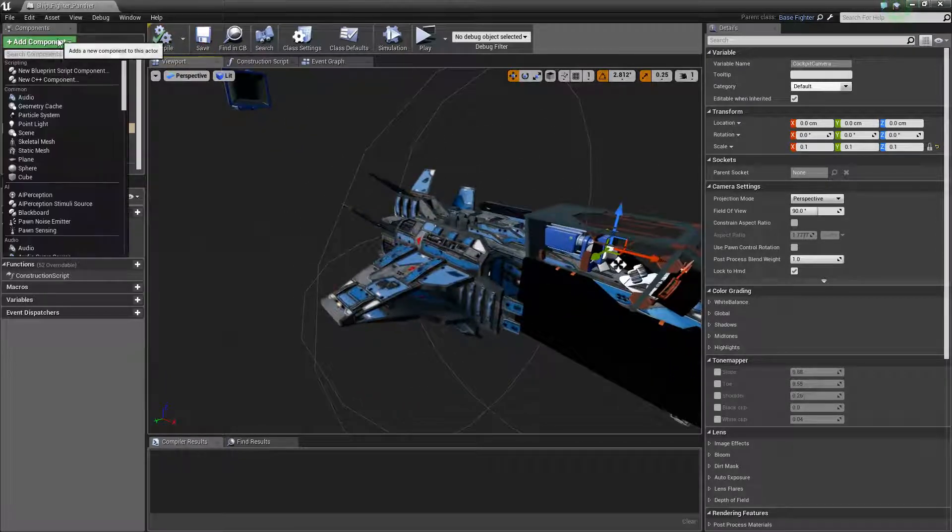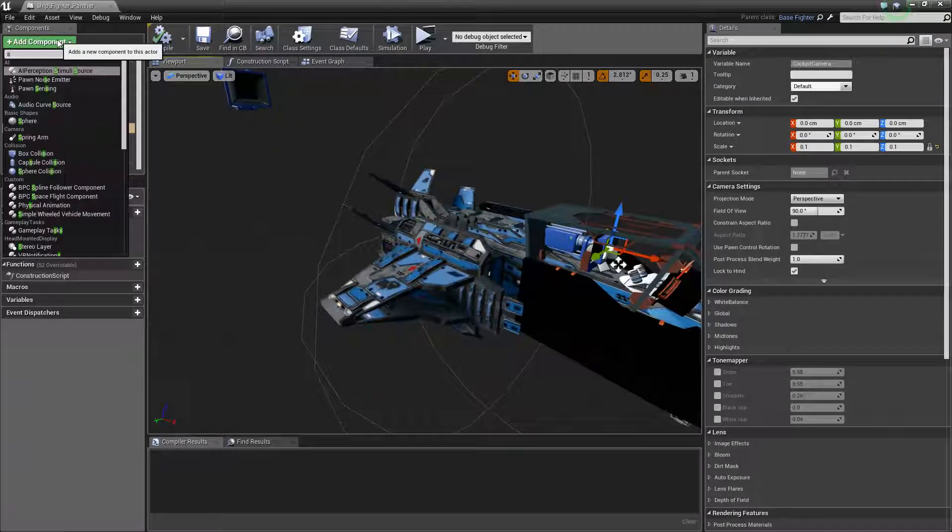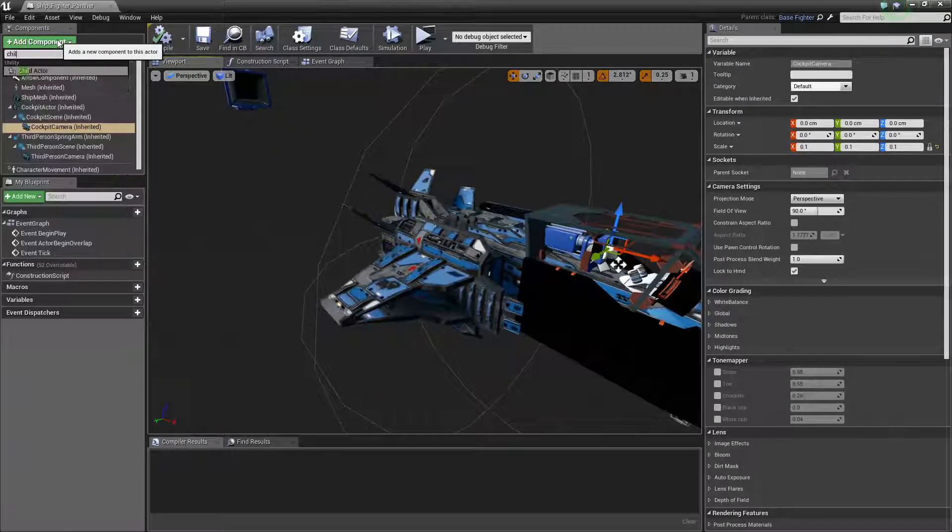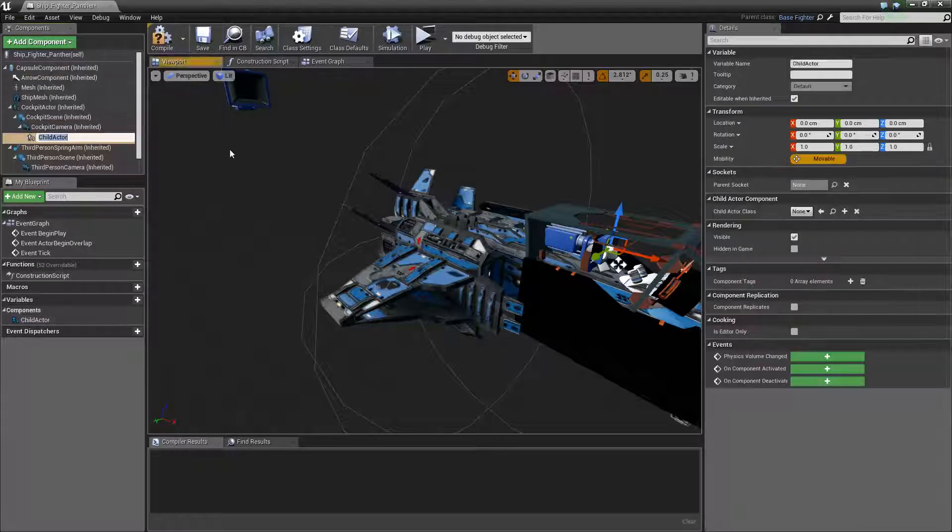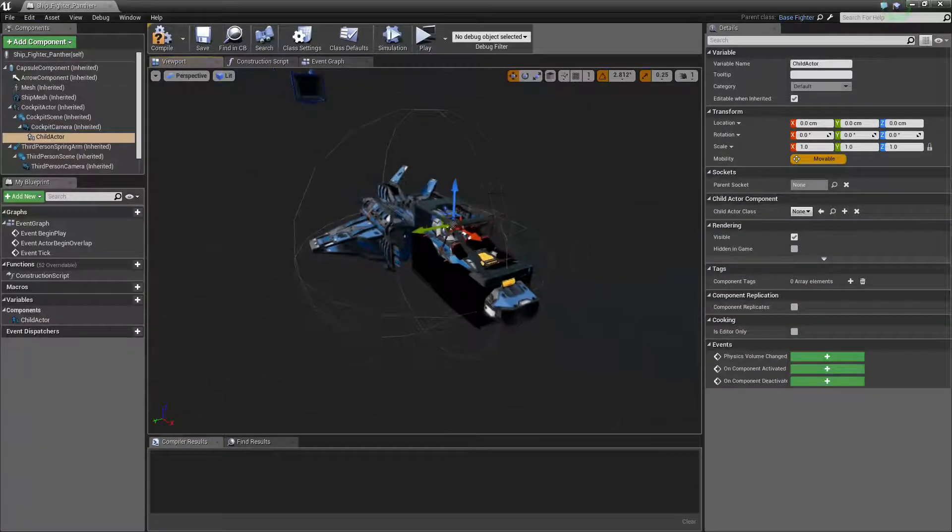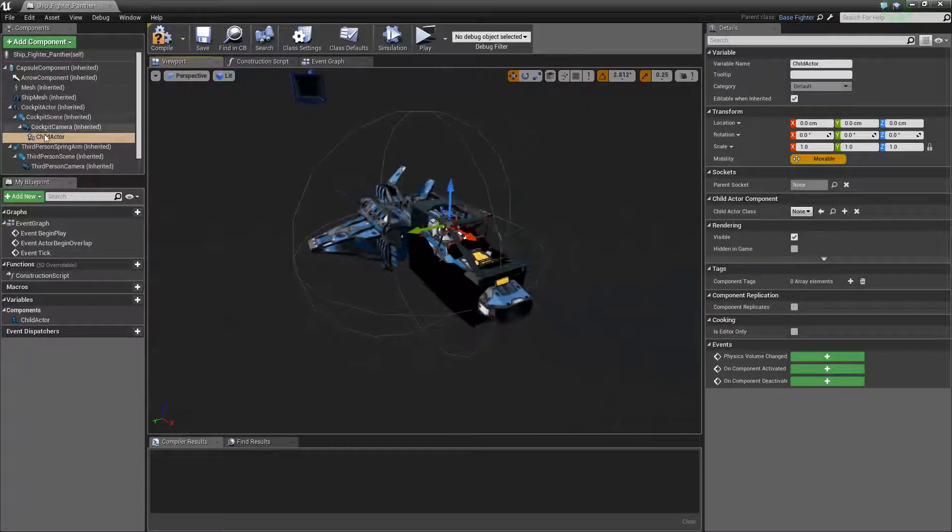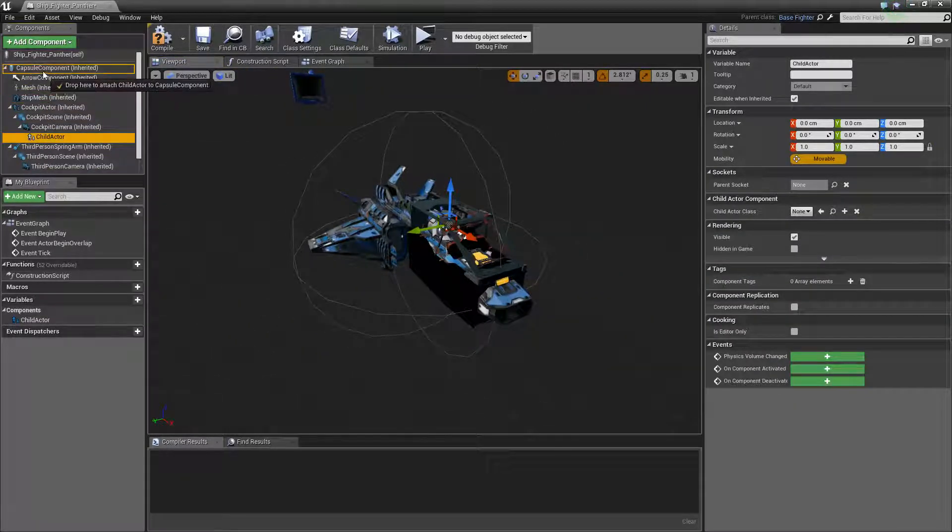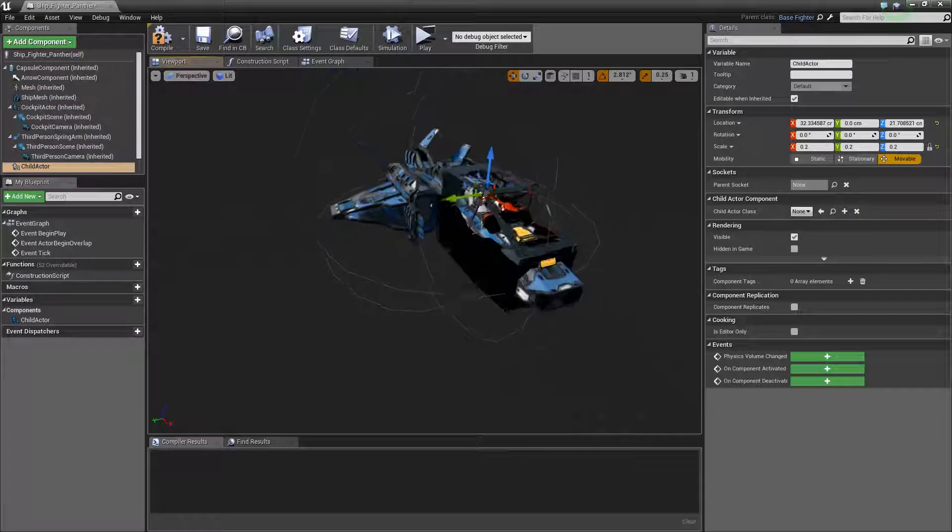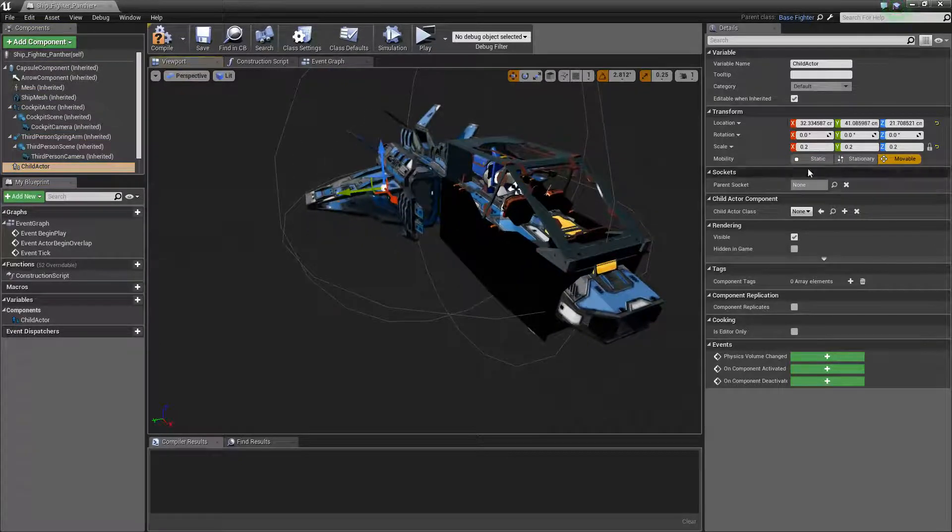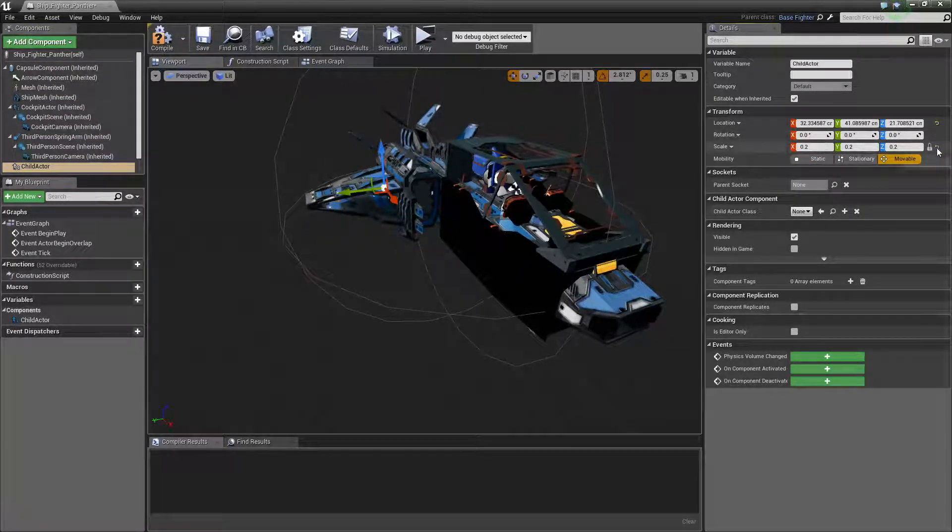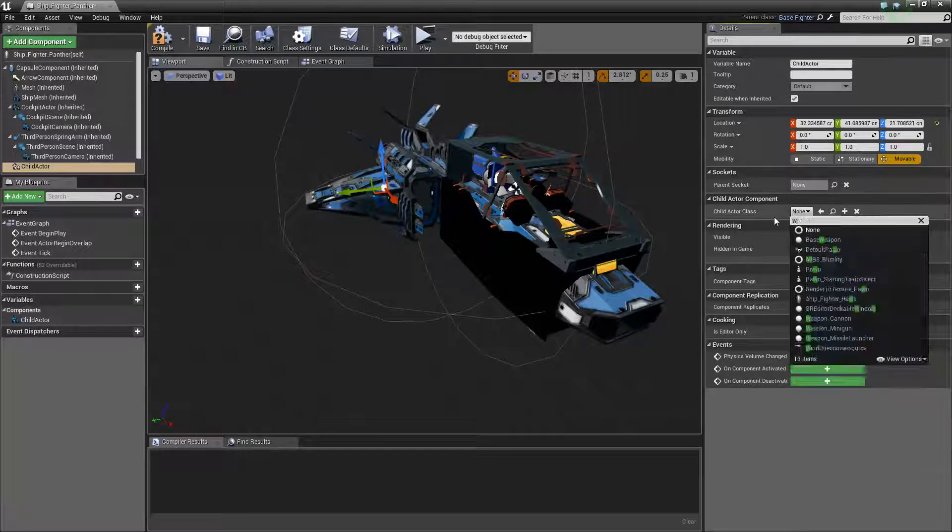Alright, and now let's add some weapons. So we'll add a component, and we'll add a child actor. We'll give this guy two miniguns and a rocket launcher. We'll just connect these to a capsule.